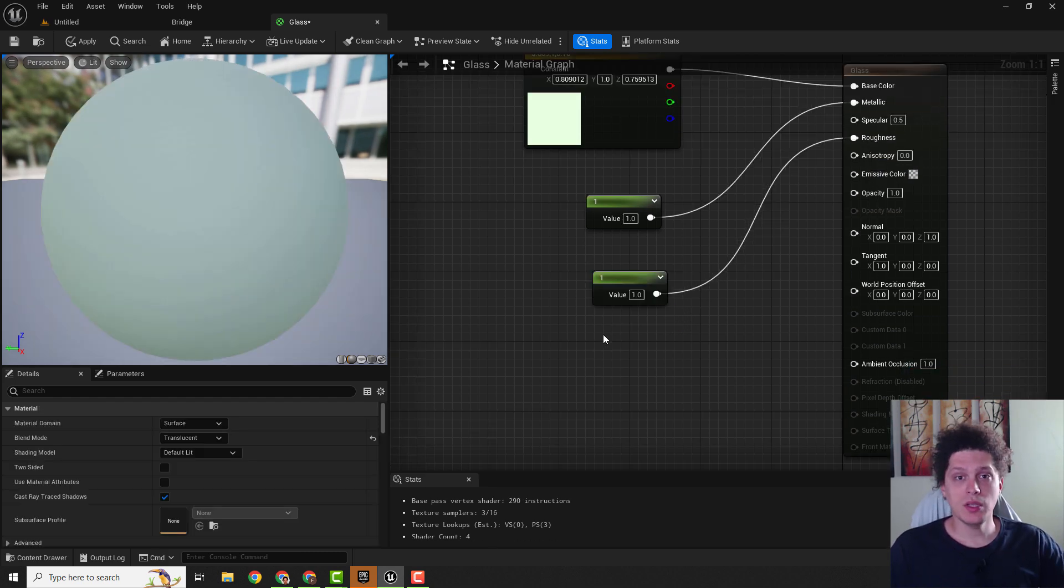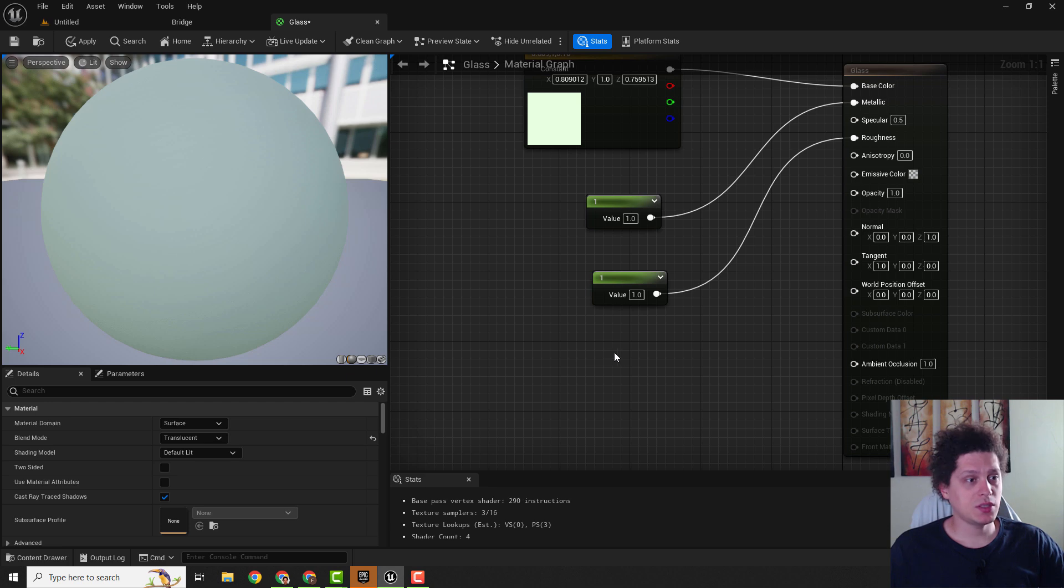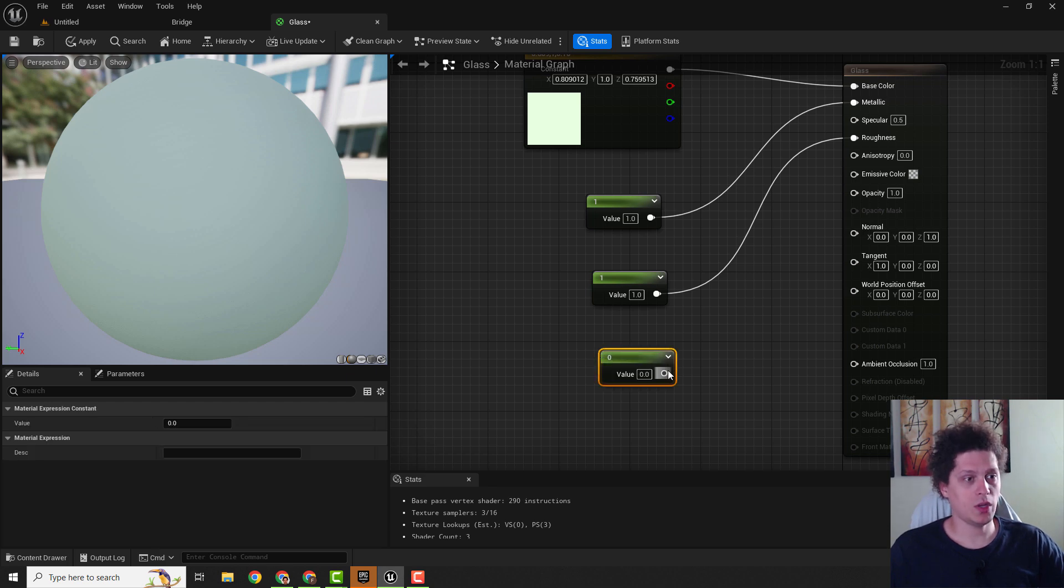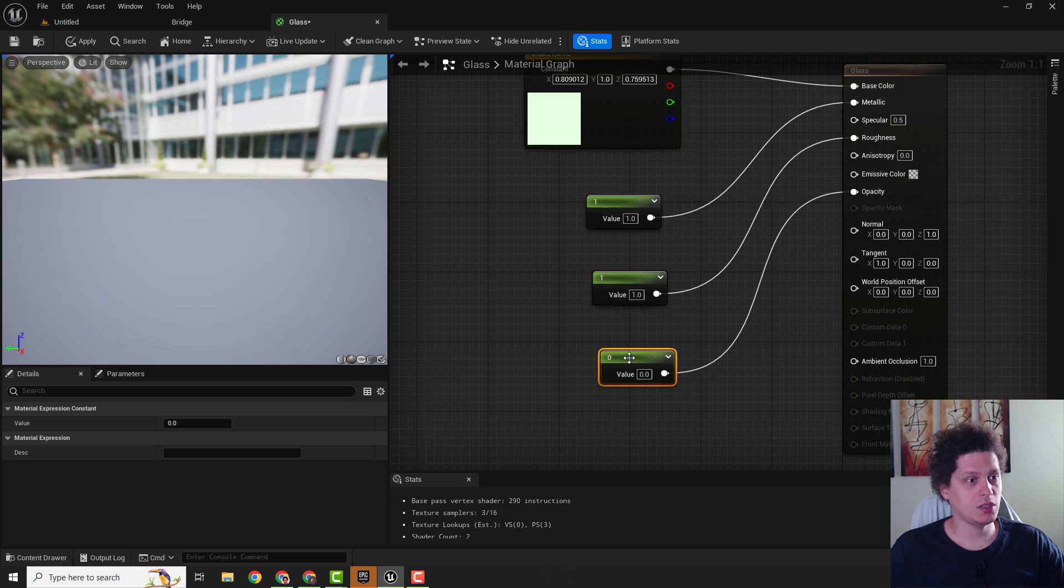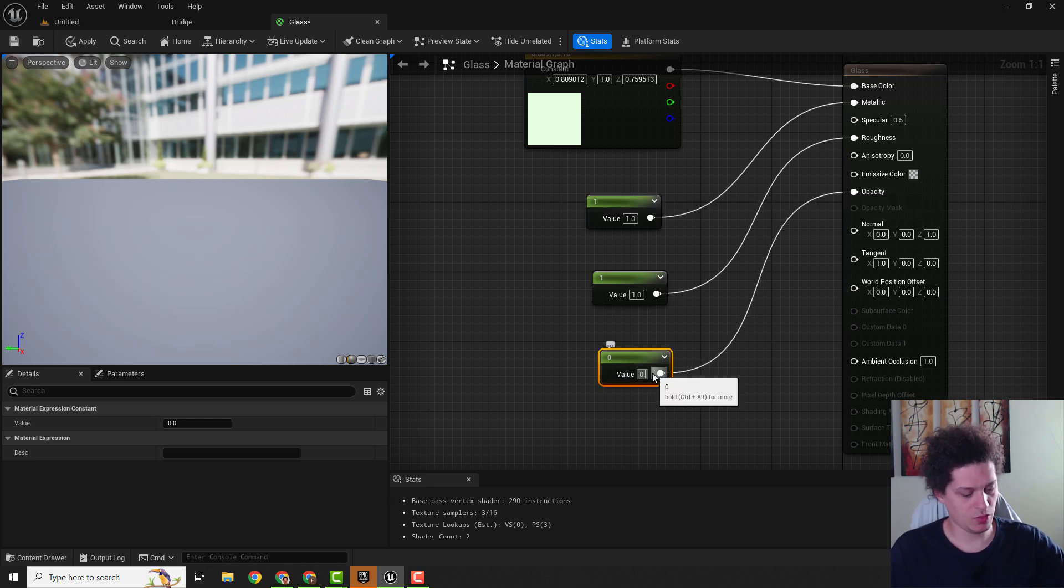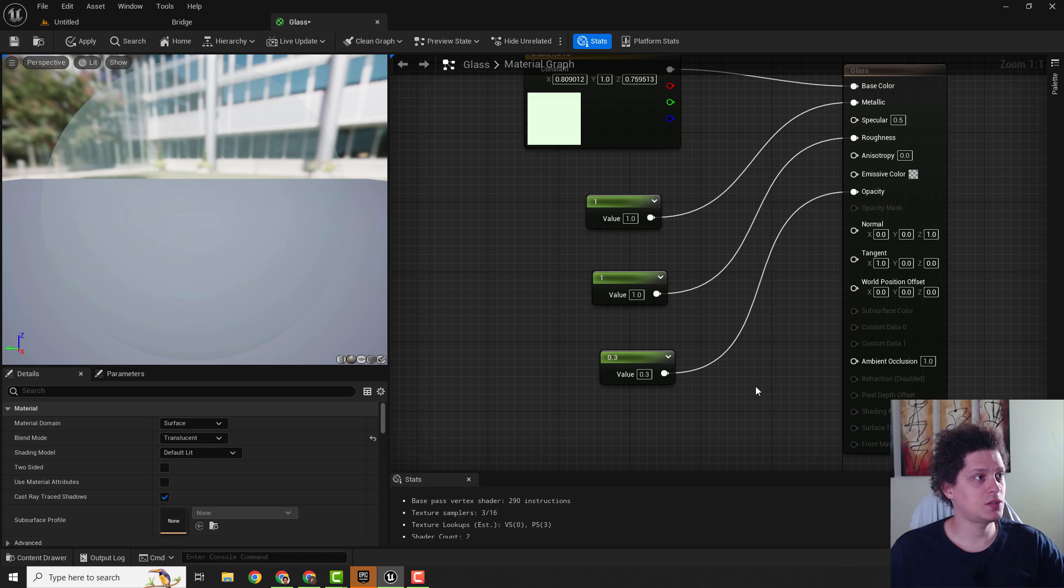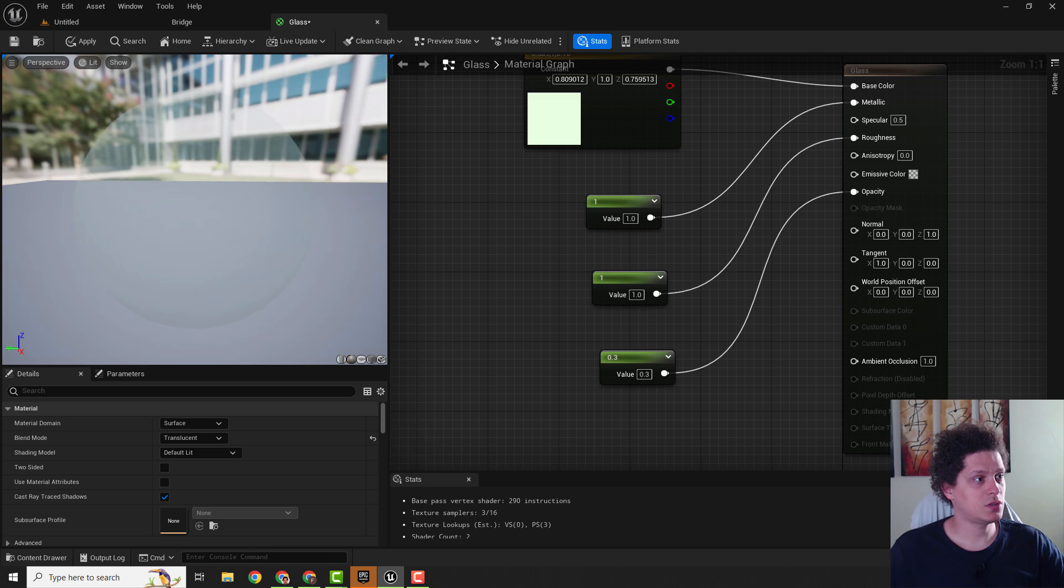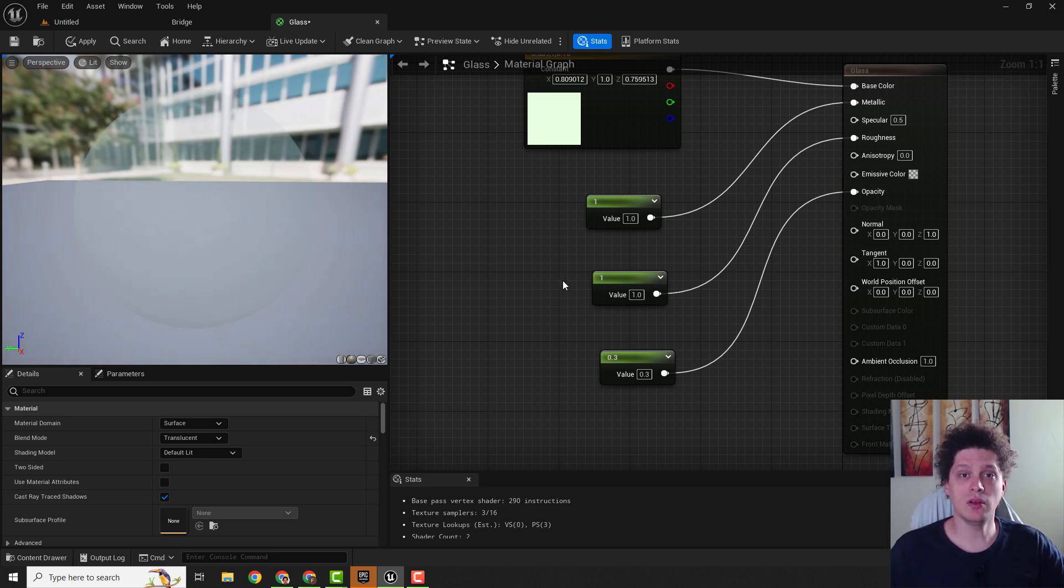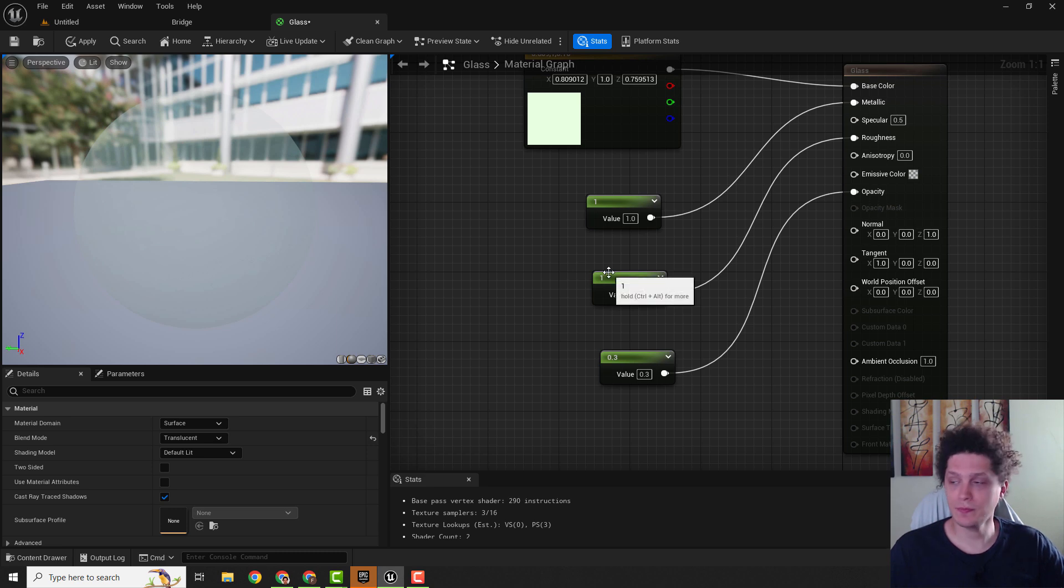Also we need some opacity so we will go with a constant 1 vector and connect it with opacity and change value to be for example 0.3 like this. You can see we have this translucent material. It already resembles glass but let's add more nodes to make this look better.